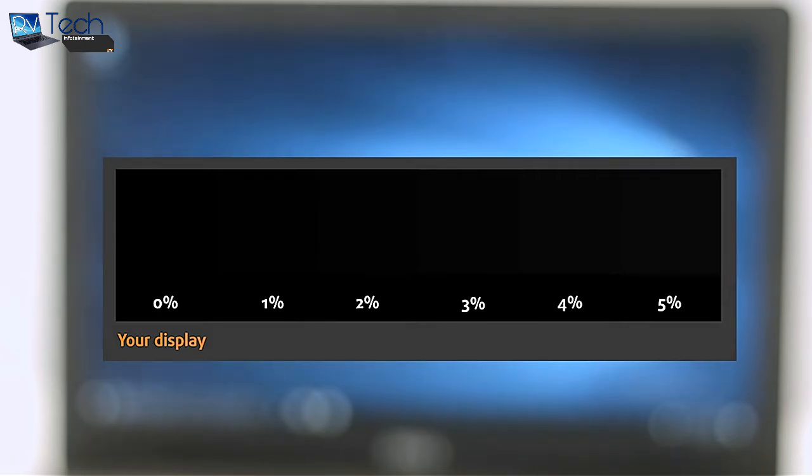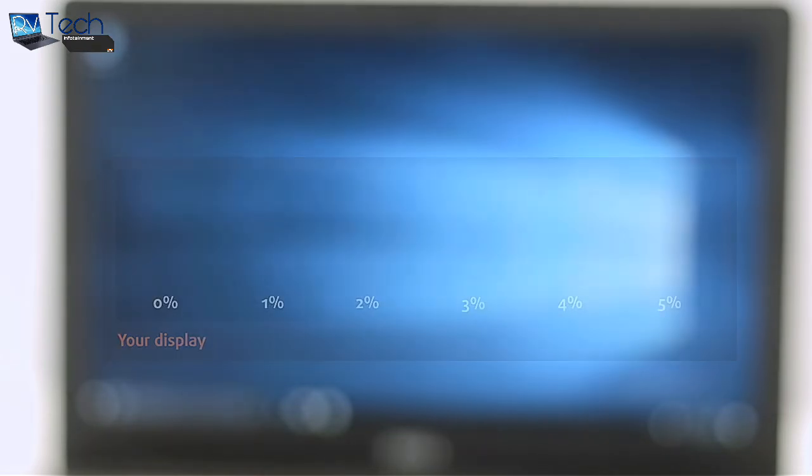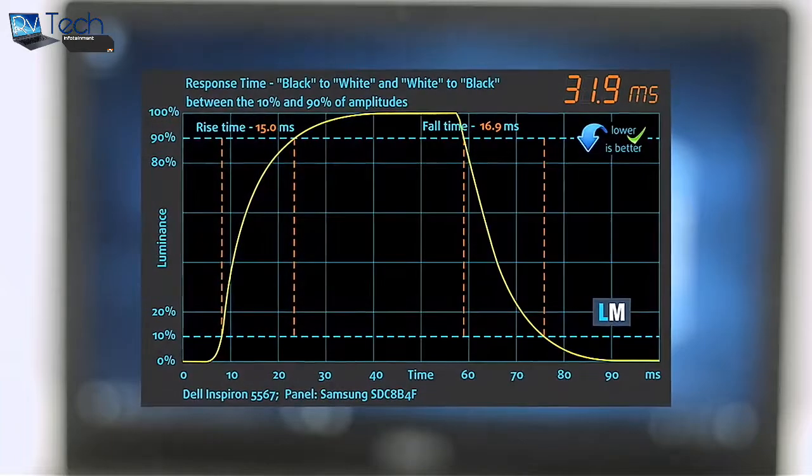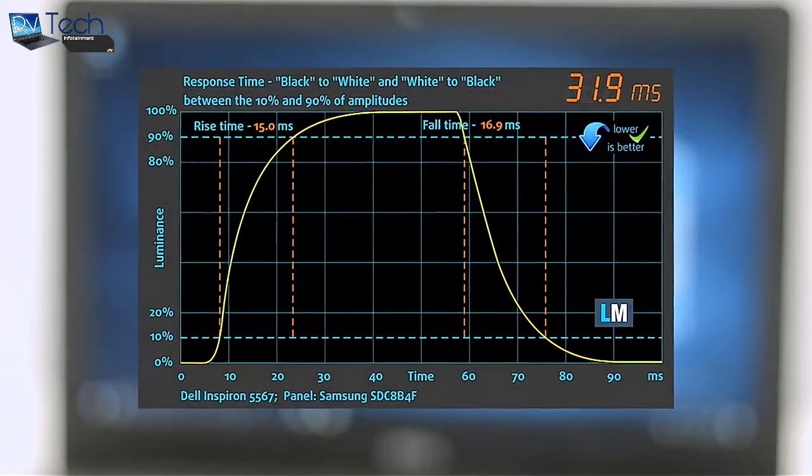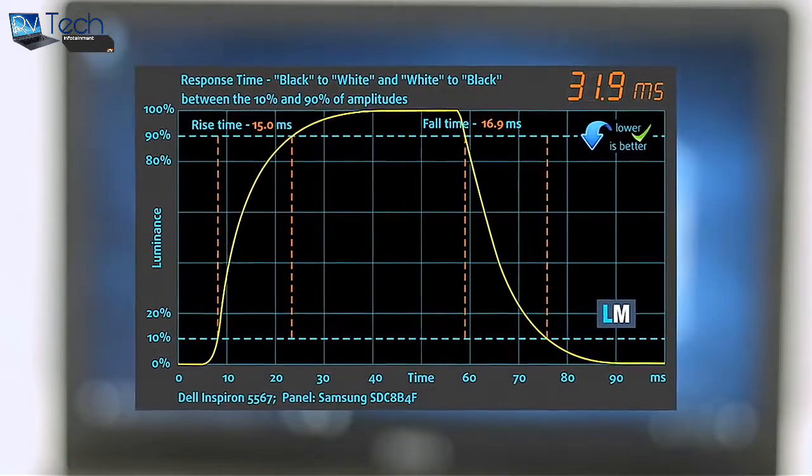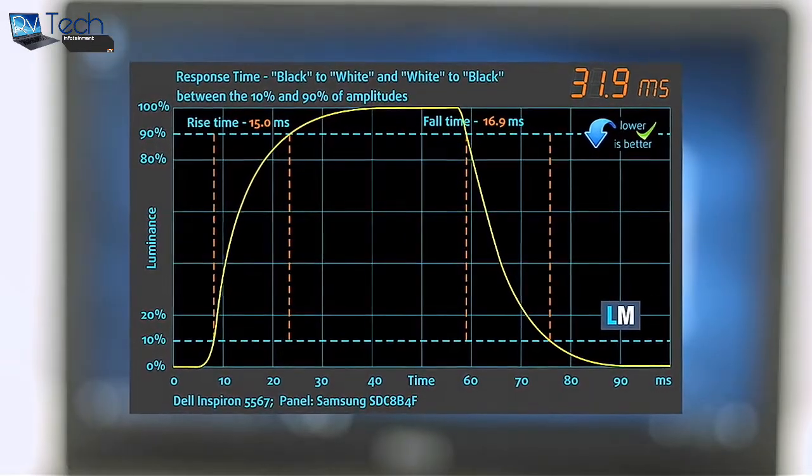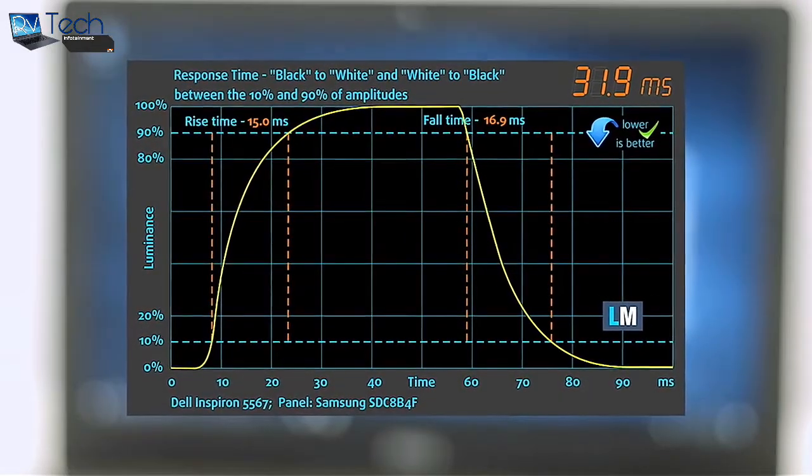One of the most important things for proper gamers in a machine is the screen's response time. We record the fall time plus rise time of 31.9 milliseconds.